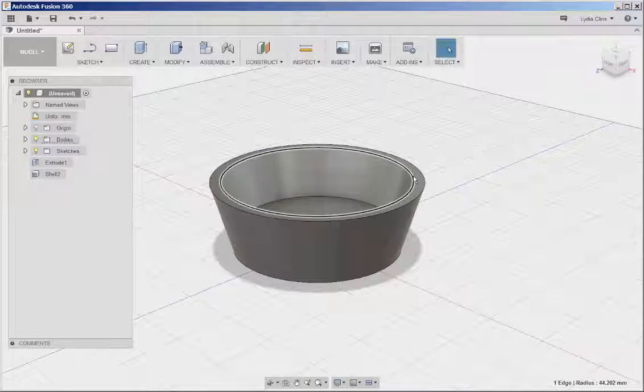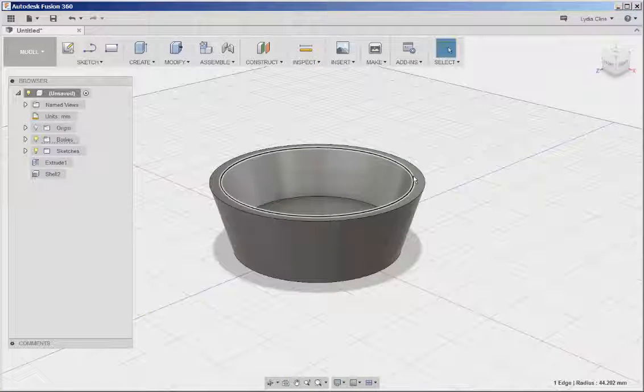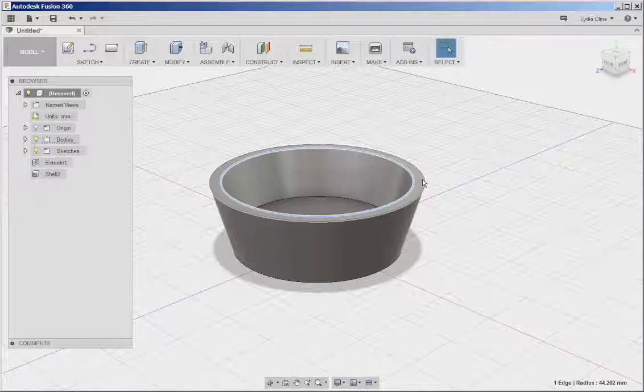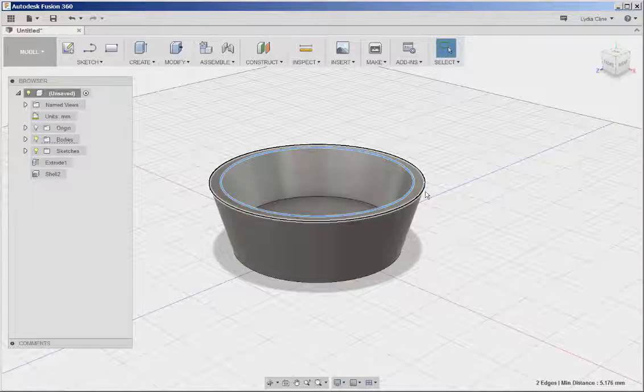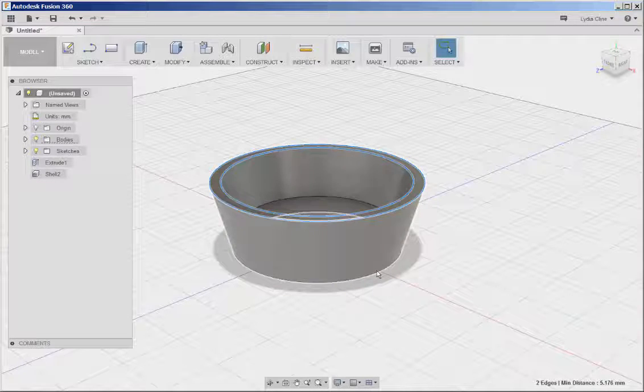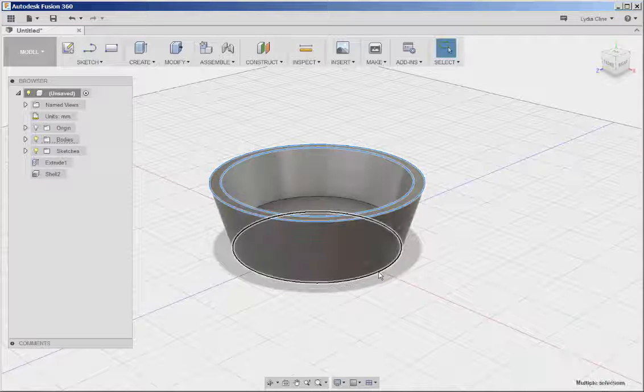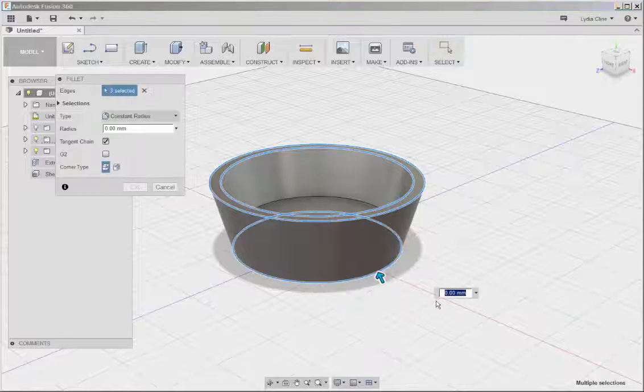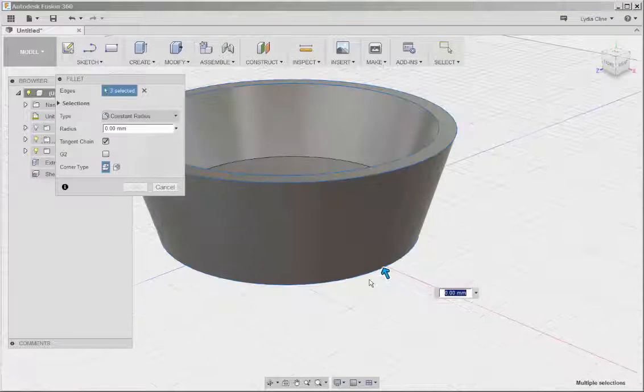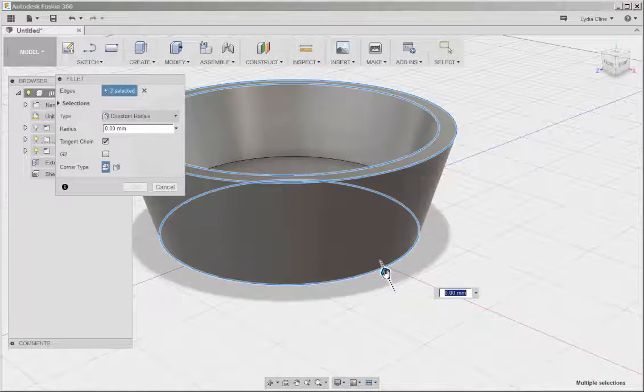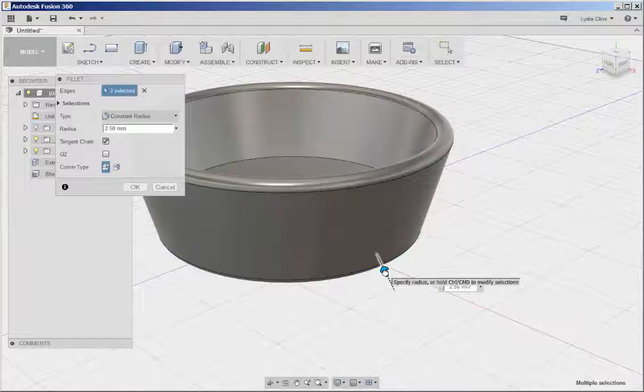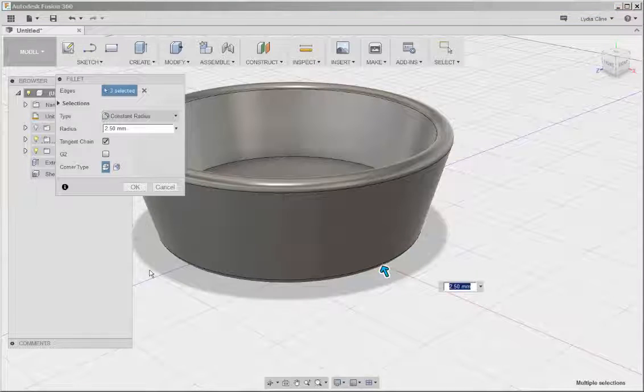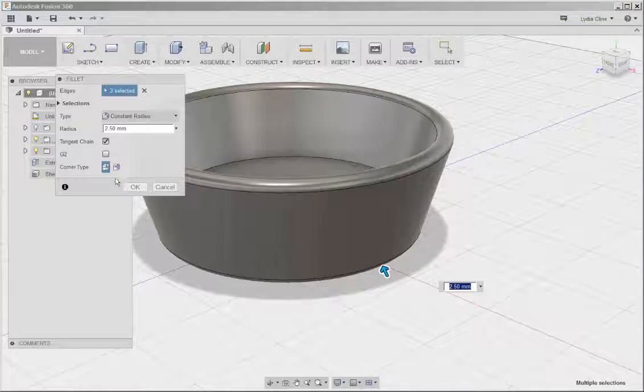Select the edges, hold the shift key down to make multiple selections. Then right-click on one of them and choose Fillet. Then fillet those edges. And this curves them.